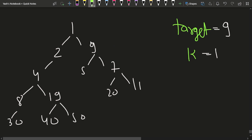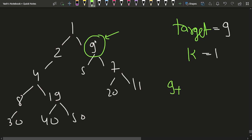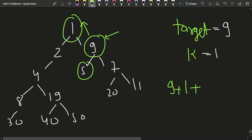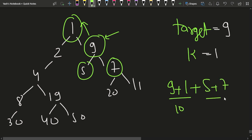The target node is 9, so I need to find the sum of all nodes within a distance of k=1 from target node 9, including the target itself. So the sum is 9, plus moving 1 step up: node 1, plus moving 1 step down to children: 5 and 7. That gives 9+1+5+7 = 22.